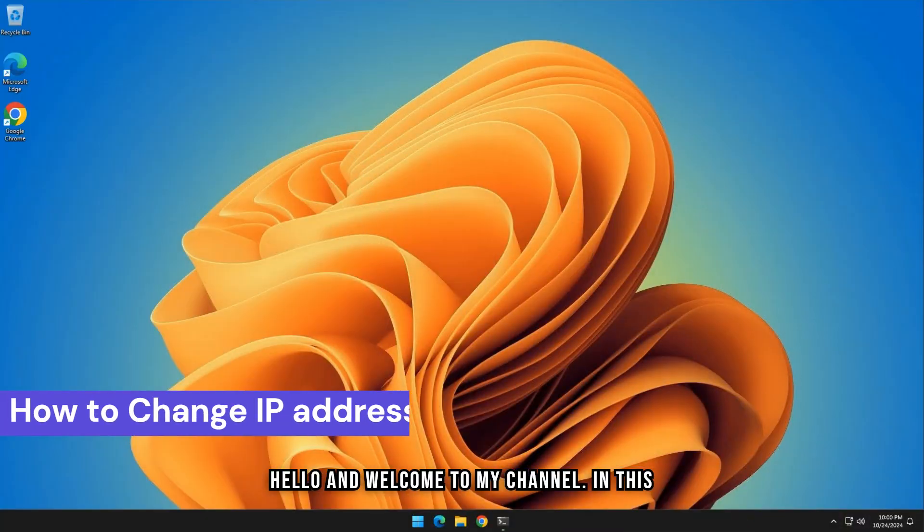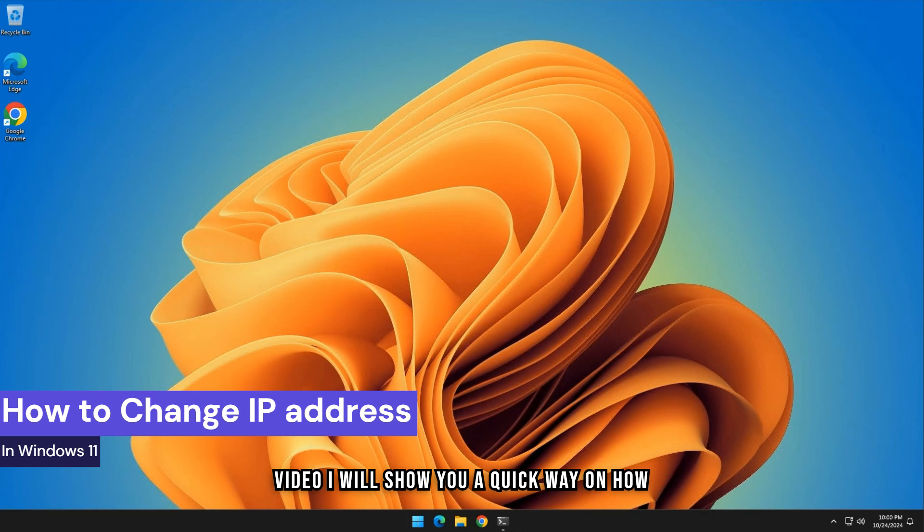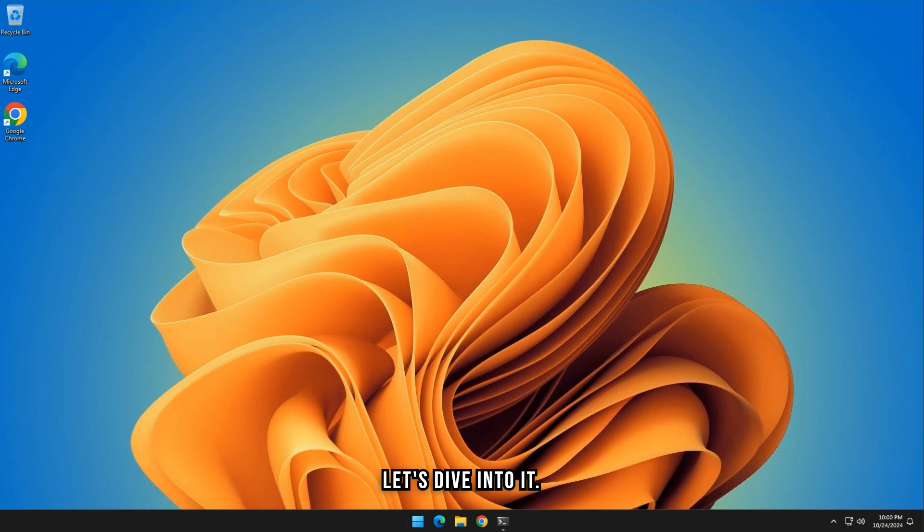Hello and welcome to my channel. In this video, I will show you a quick way on how to change your IP address in Windows 11. Let's dive into it.